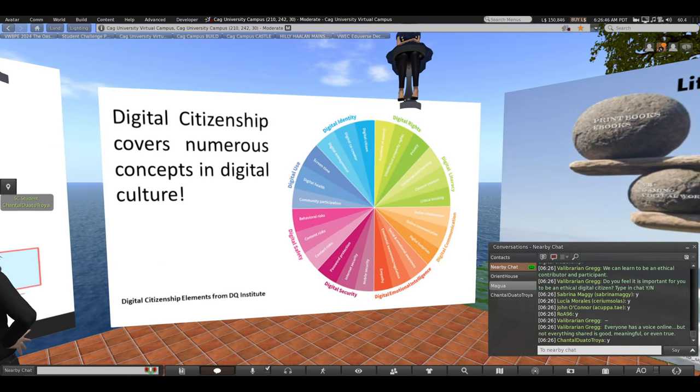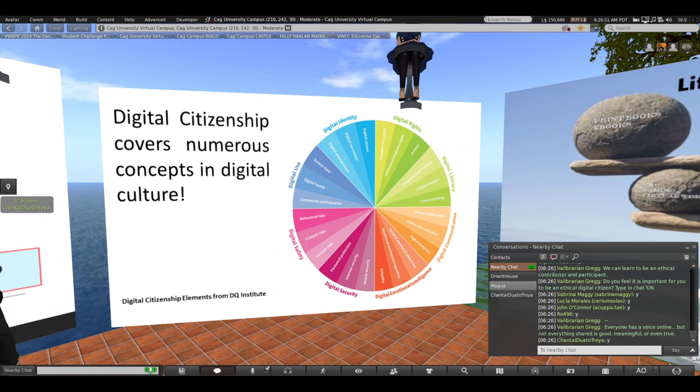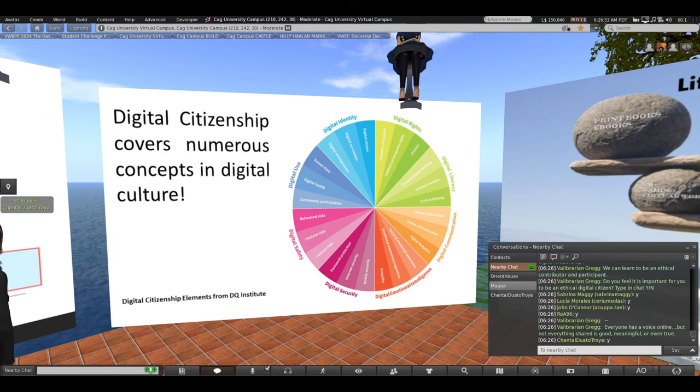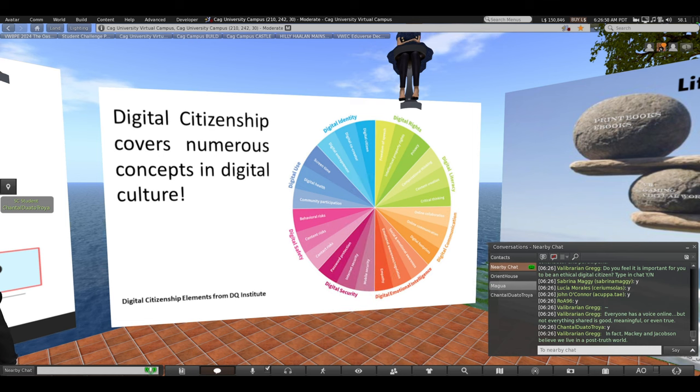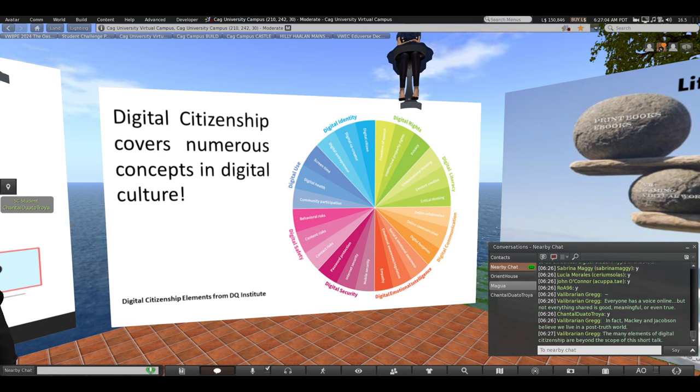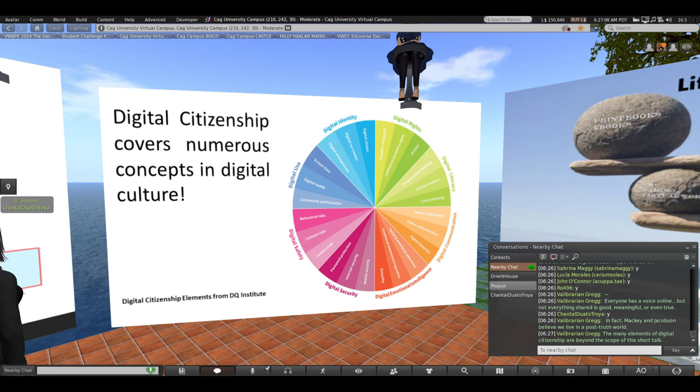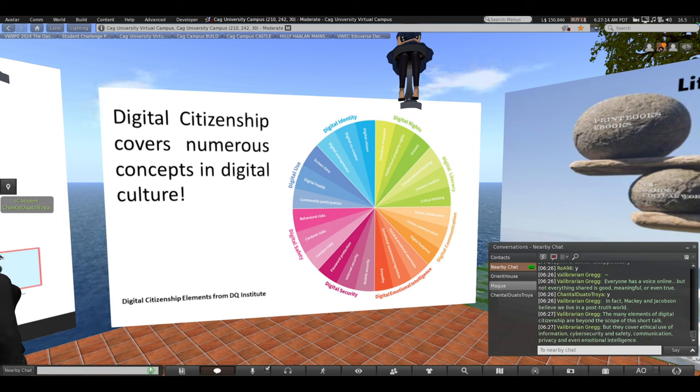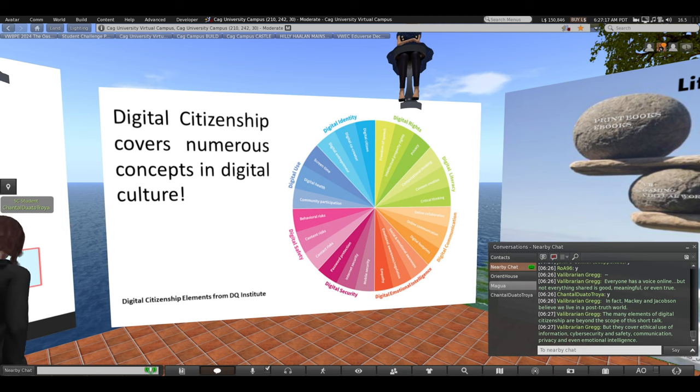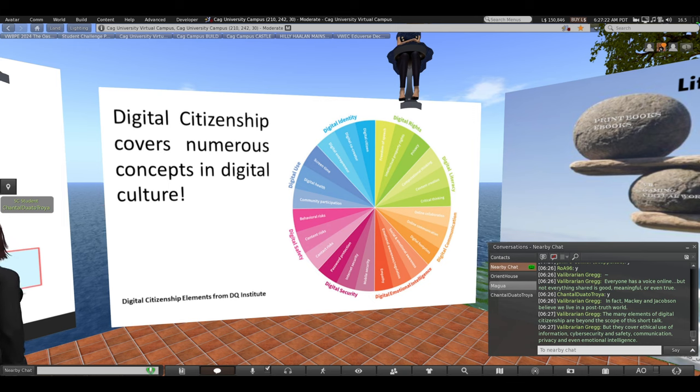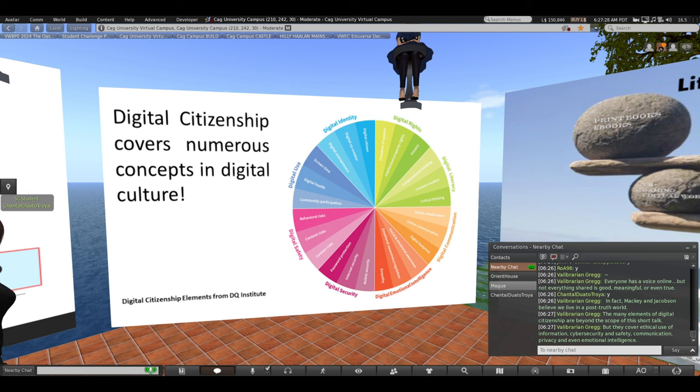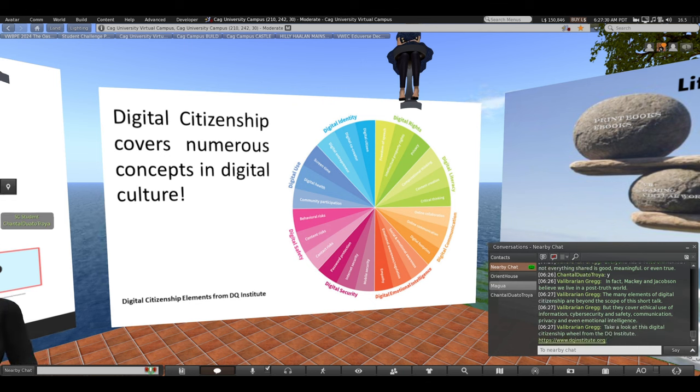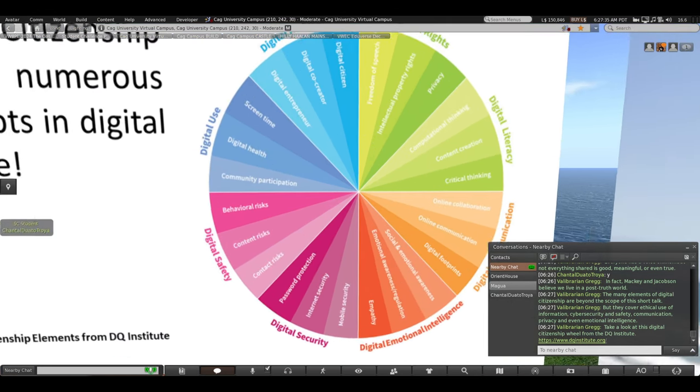I'll jump over to my wheel. I told you that everyone has a voice online, but not everything shared is good, meaningful, or even true. In fact, Mackie and Jacobson, who coined the term meta-literacy, believe we live in a post-truth world. The many elements of digital citizenship are beyond the scope of this short talk. This is but an overview. But these elements cover ethical use of information, cyber security and safety, communication, privacy, and even emotional intelligence.